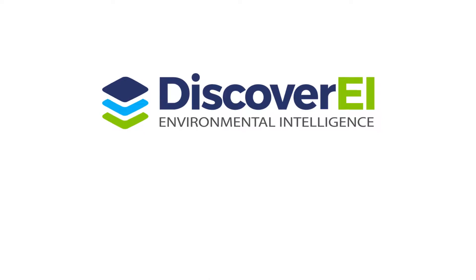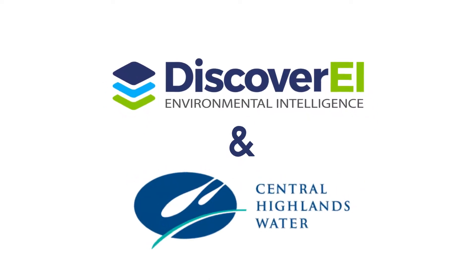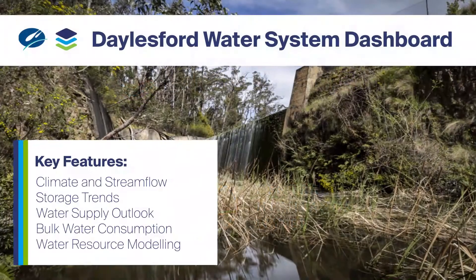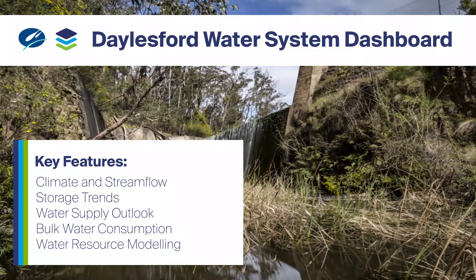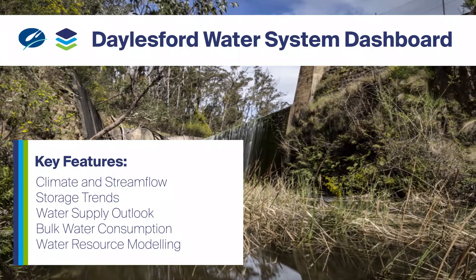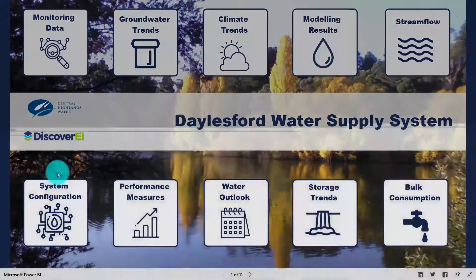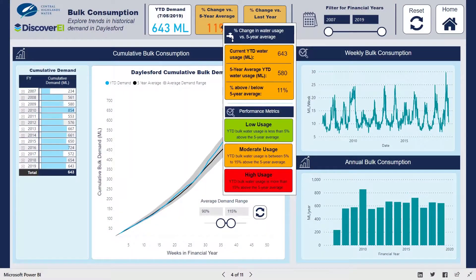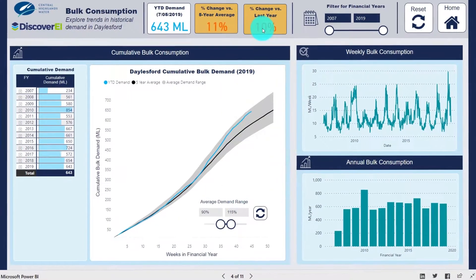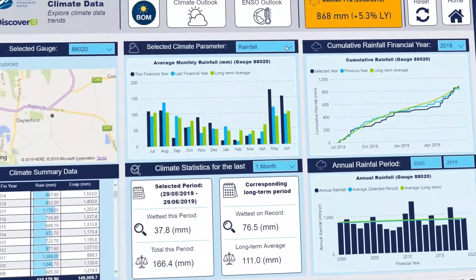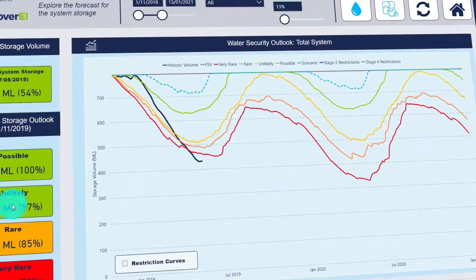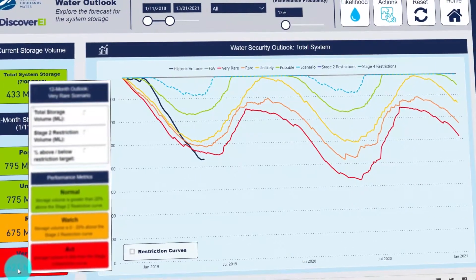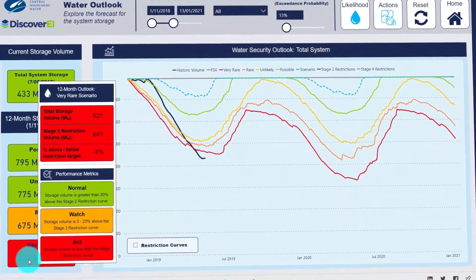Discovery, in collaboration with Central Highlands Water, developed an interactive dashboard and reporting tool within Microsoft Power BI to help manage water resources within the Dalesford region. In this video we'll explore some of the key features of this dashboard and how we use dashboards to transform environmental data into decisions.